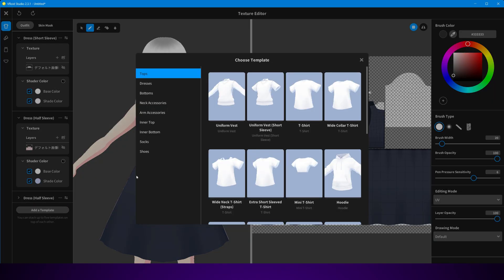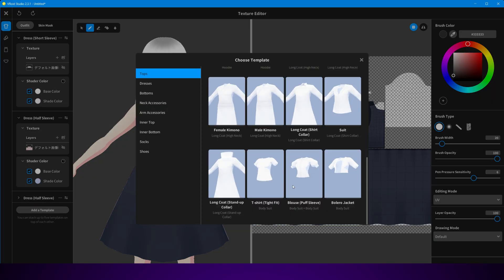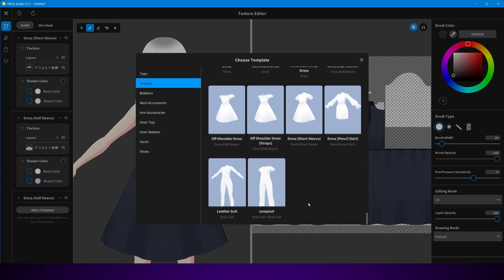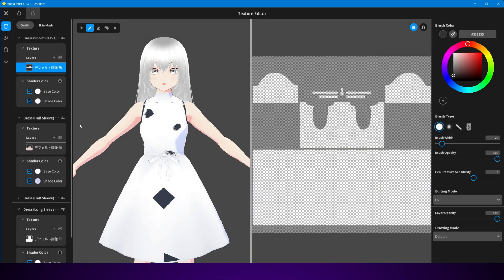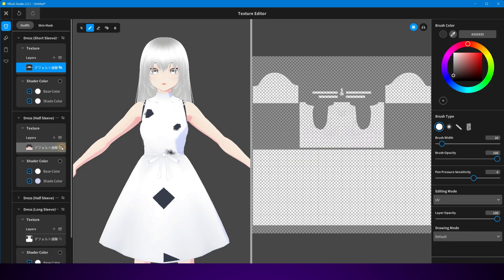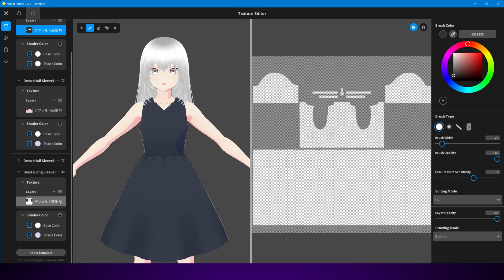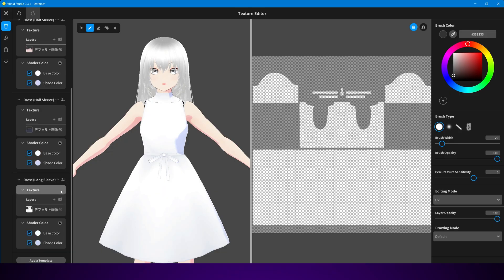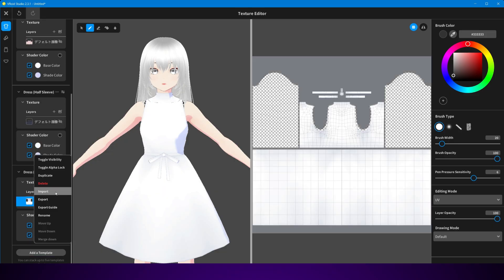But let's say you want even more freedom — maybe you want a custom jacket, a unique hat, or a pair of sneakers that Vroid doesn't give you. That's where Blender, Maya, or Substance Painter come in. You can model your own outfits, texture them, and then attach them to your Vroid character before exporting.